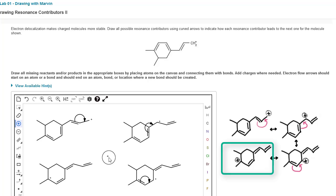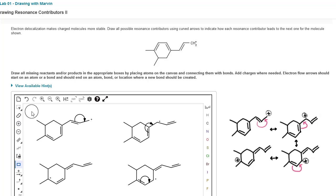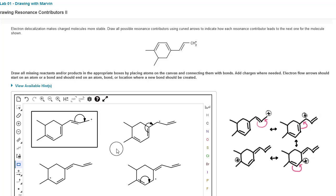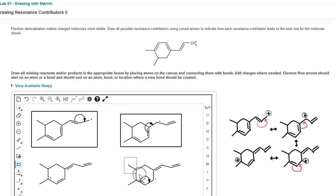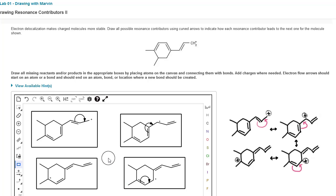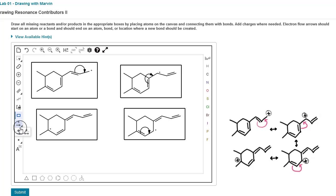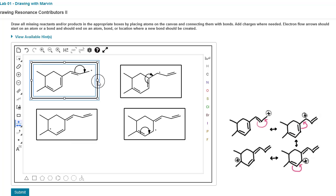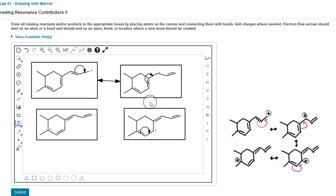The last thing we need to do is draw boxes around each of the structures and connect them with double arrows. Start by clicking the rectangle tool and clicking and dragging to form a rectangle around each structure. Then scroll down, click and hold to choose the two-headed reaction arrow. Click and drag from the first rectangle to the next, repeat between structure two and three, and again between structure three and structure four.